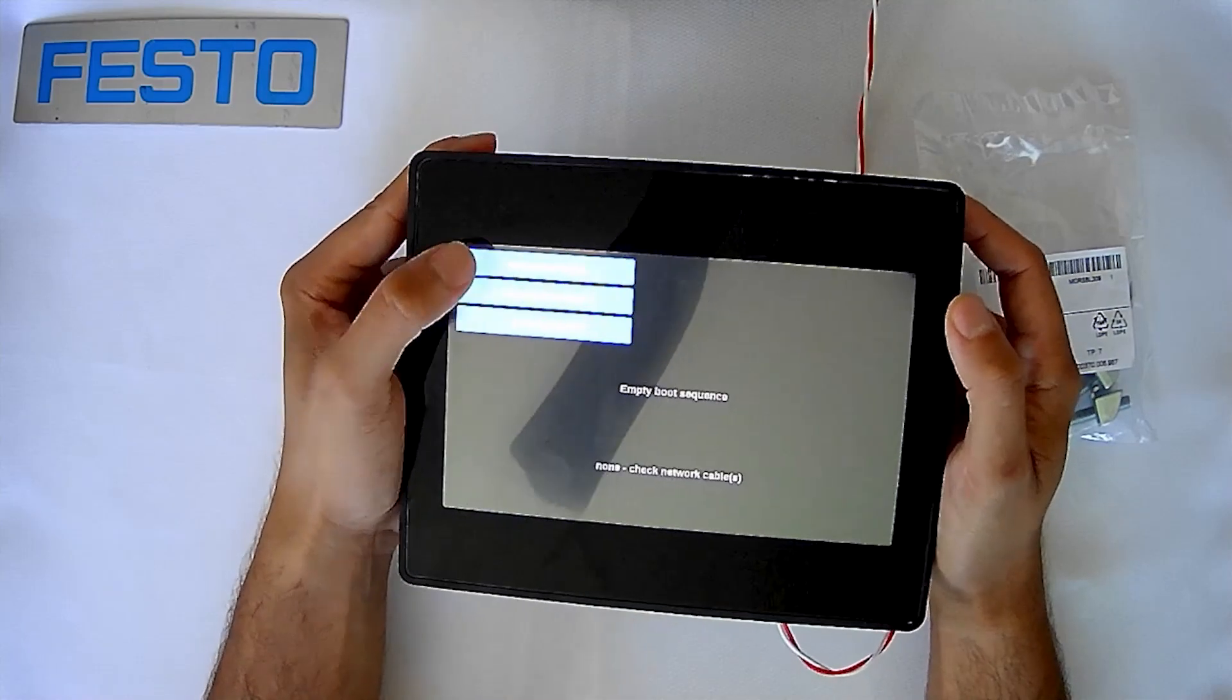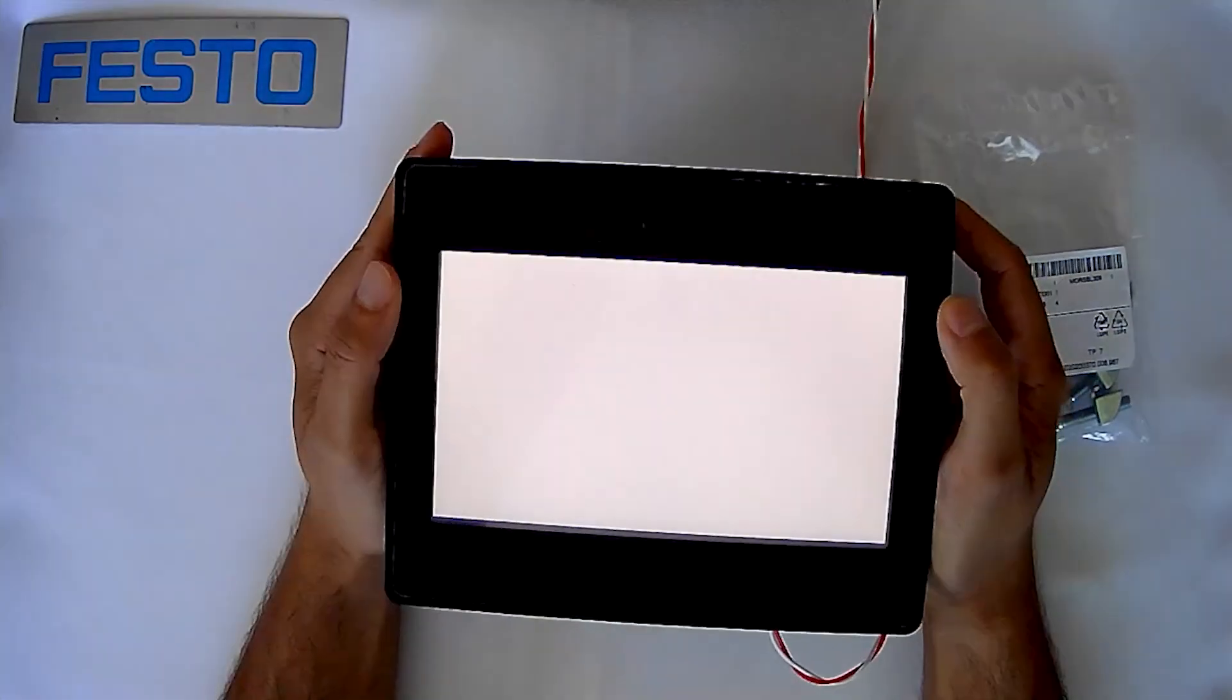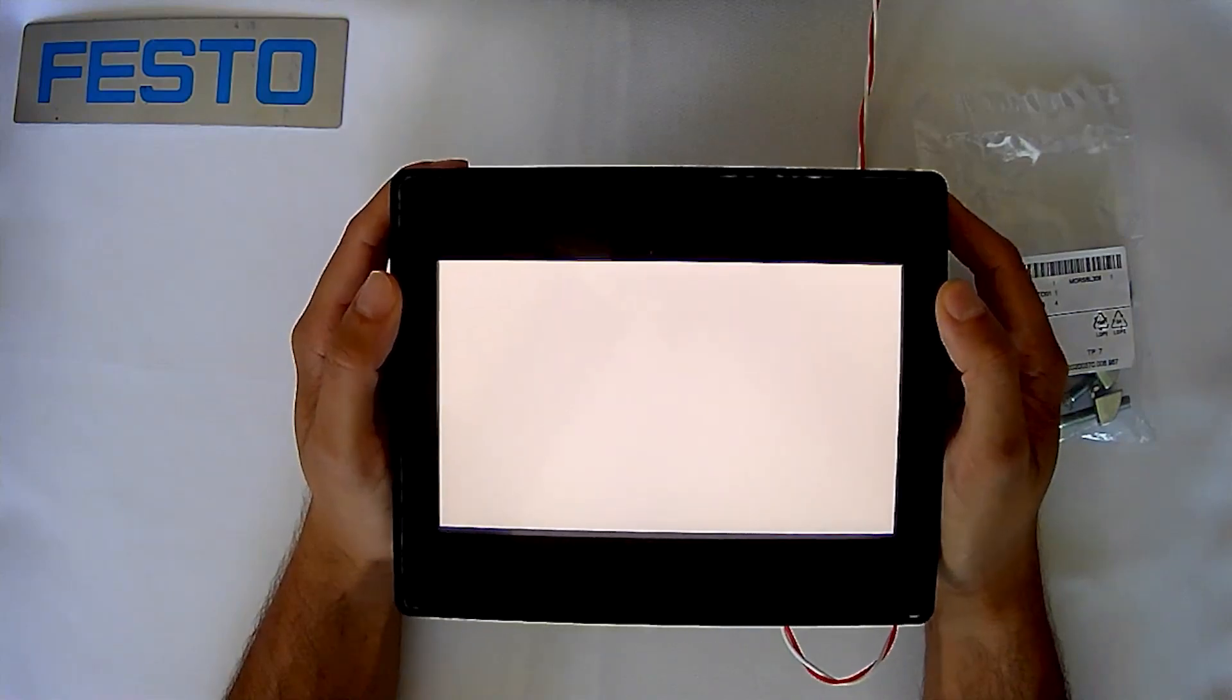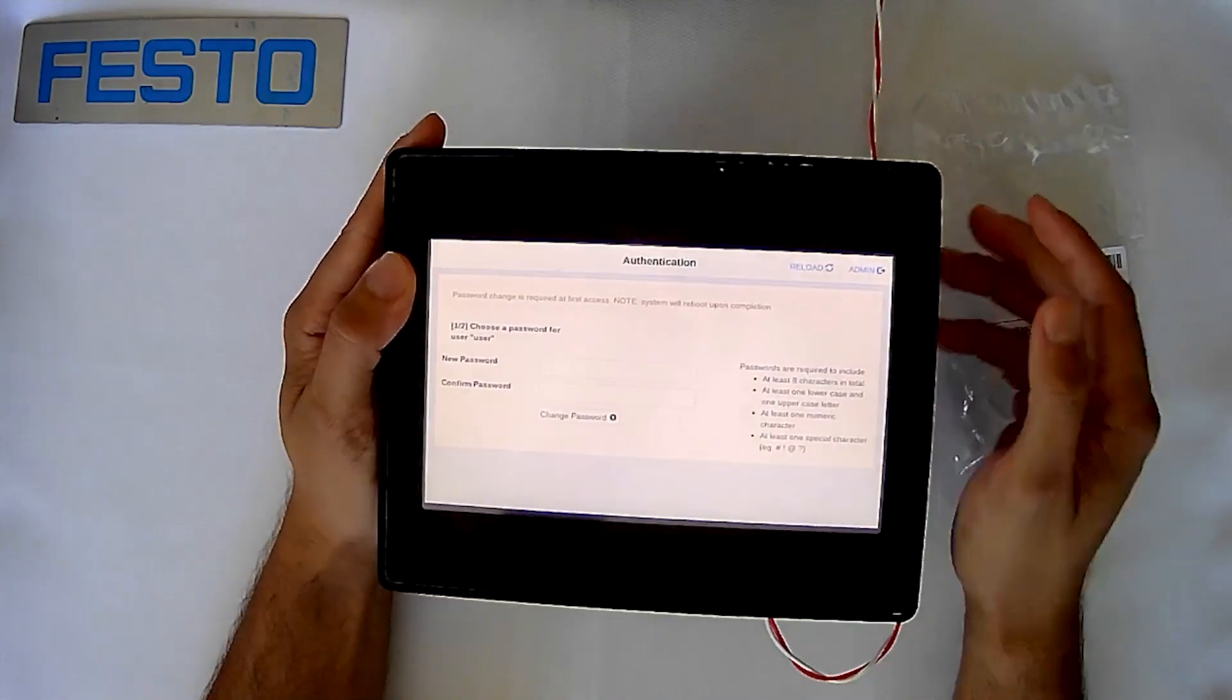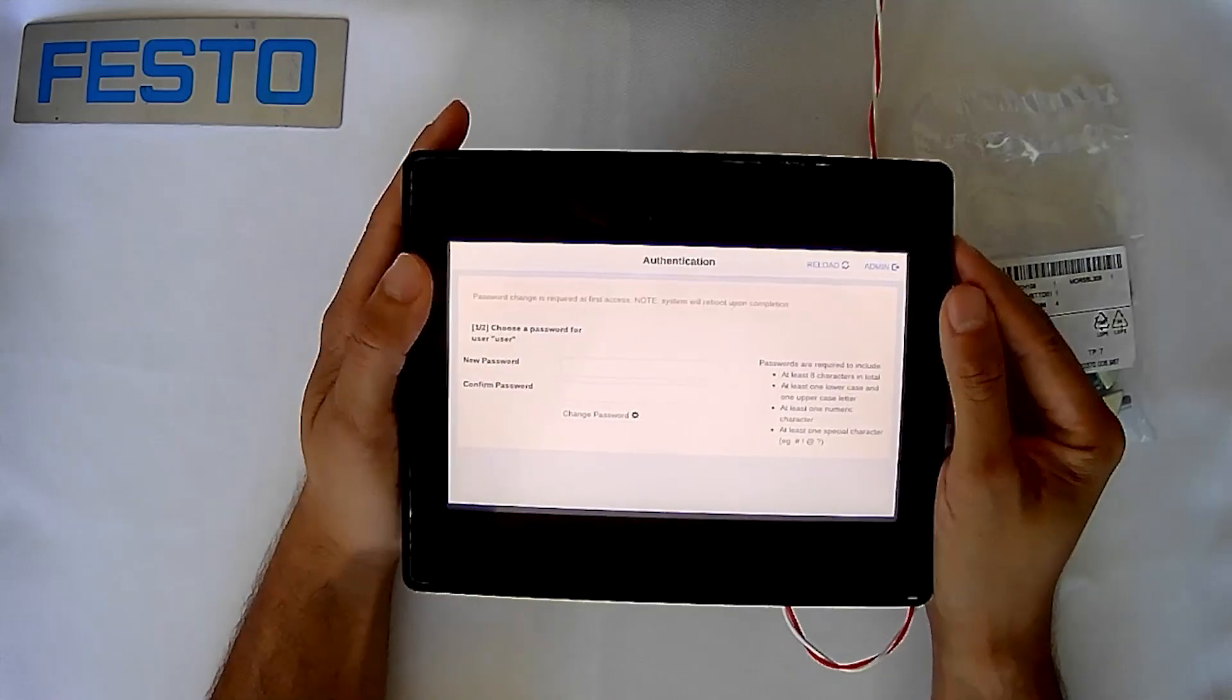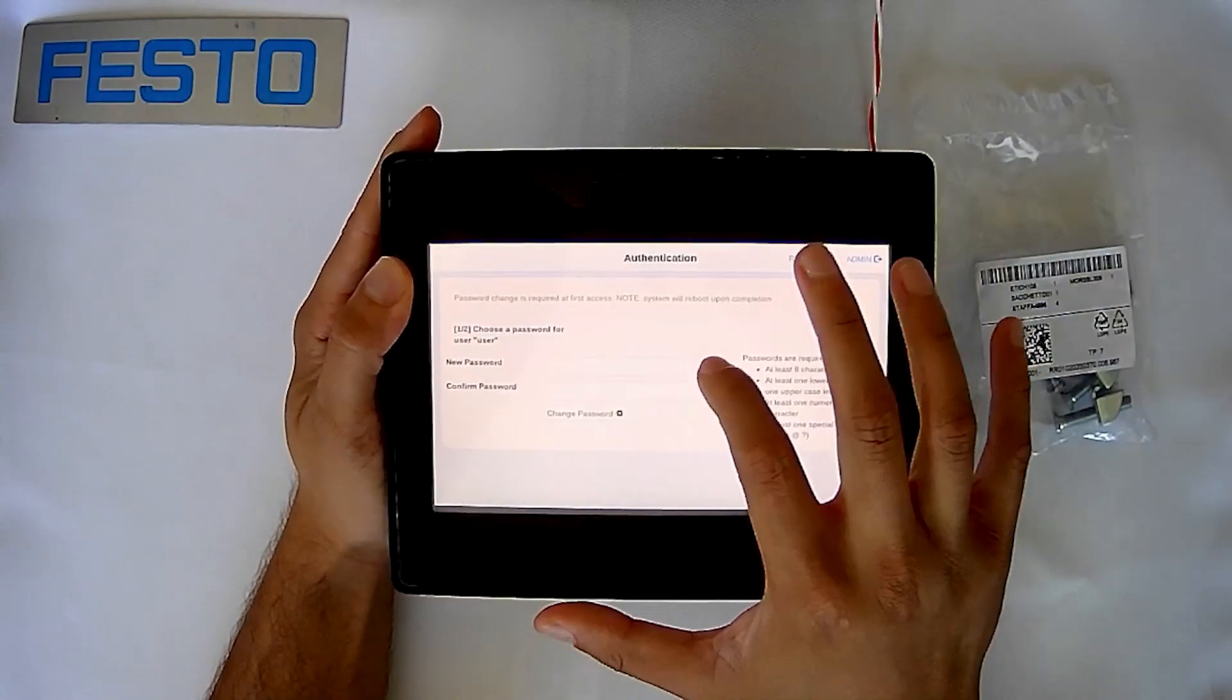If you go to the system settings, you'll always get prompted now with this screen that will ask you for your login. This is a brand new HMI that I have here, so I'll be setting the password right now.